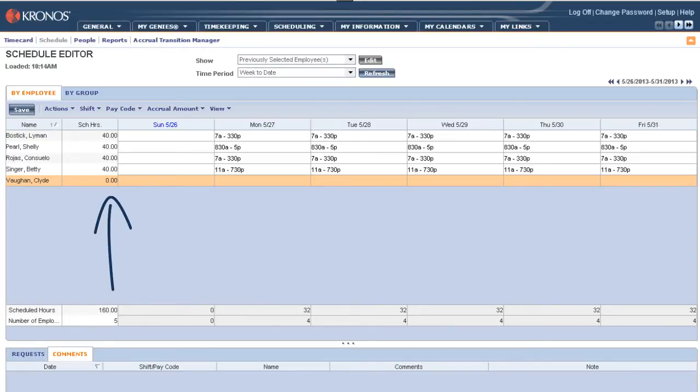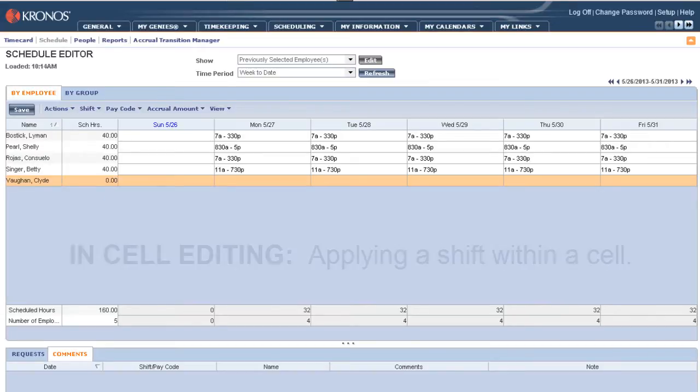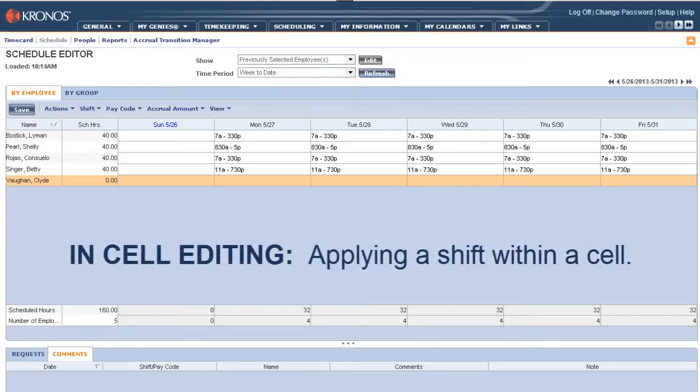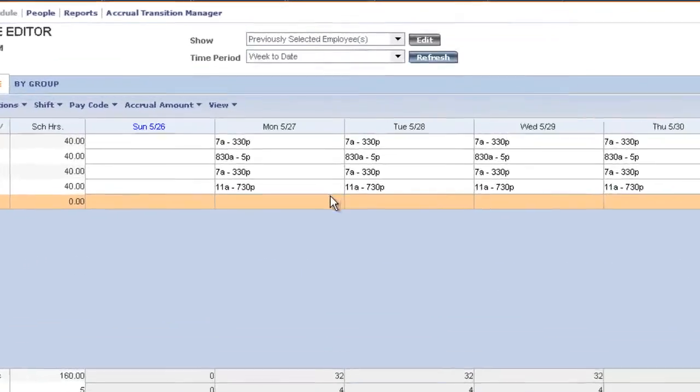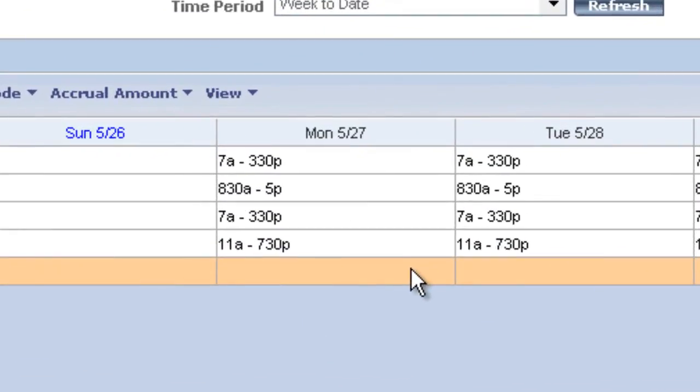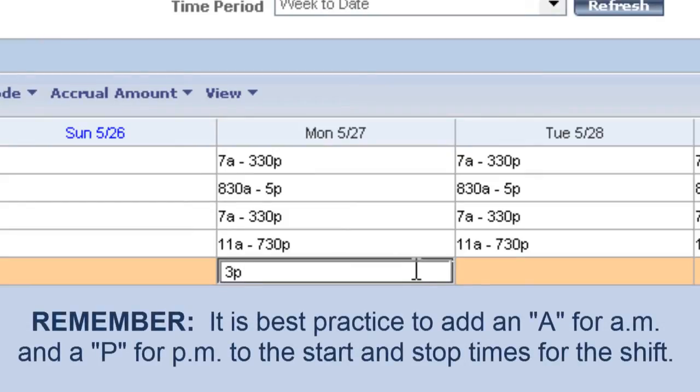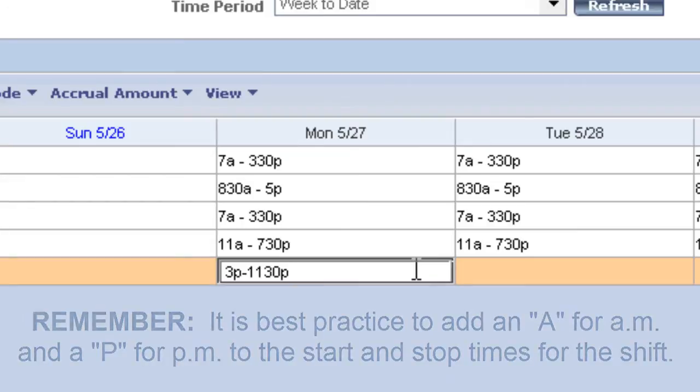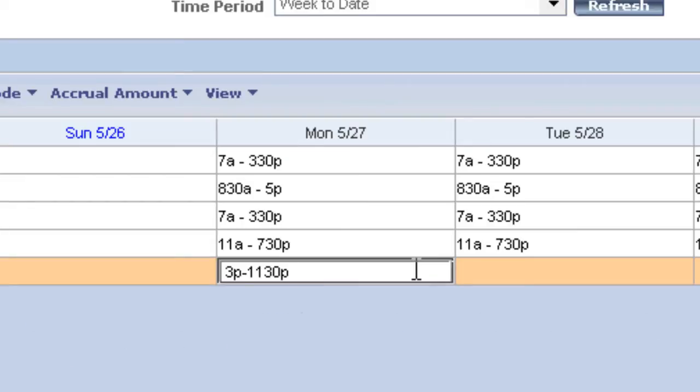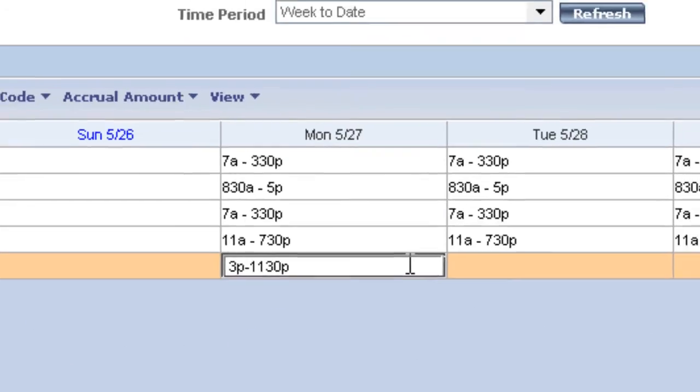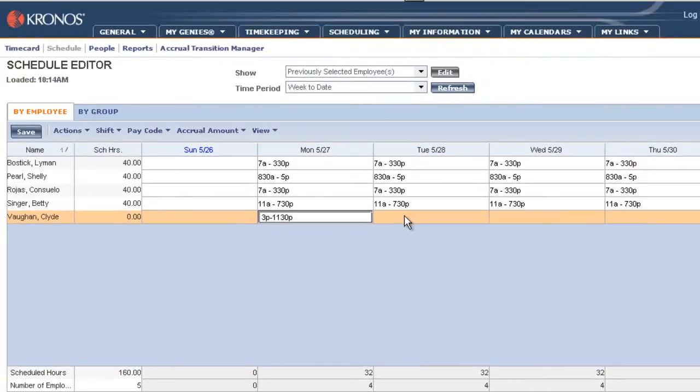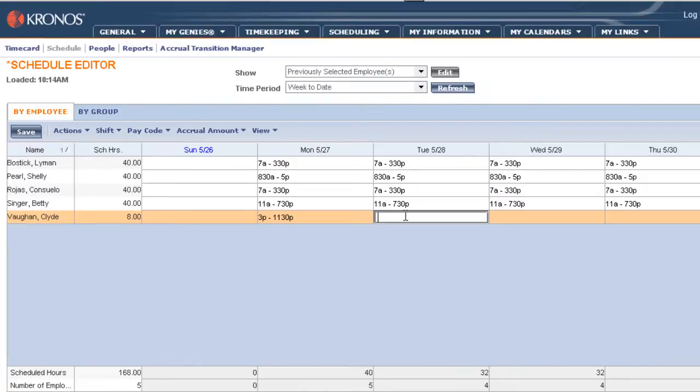So let's go ahead and apply some shifts for Clyde just for the next couple of days. The easiest way to add a shift is to use what's called in-cell editing. And to do that, we click on the appropriate cell and we type 3P-1130P. This is going to be Clyde's shift on Monday, 3pm to 11:30pm. Now we click on another cell and the scheduled shift is accepted.